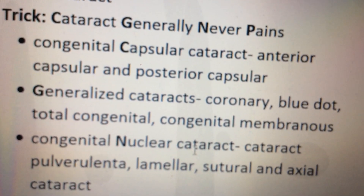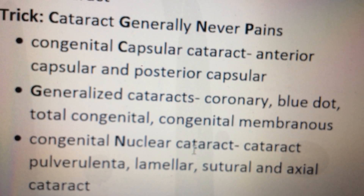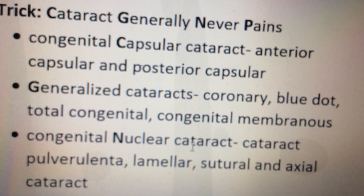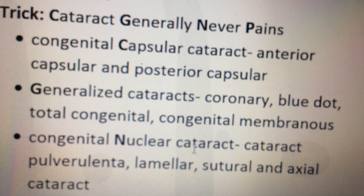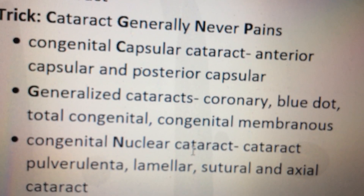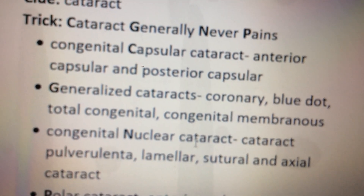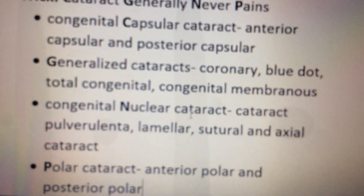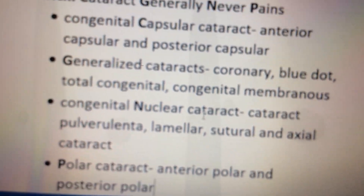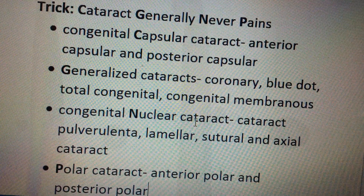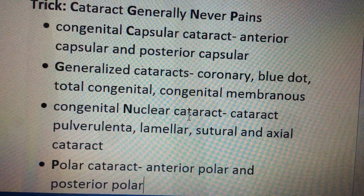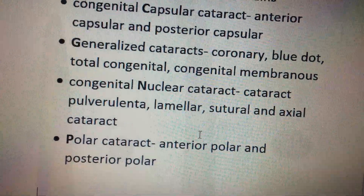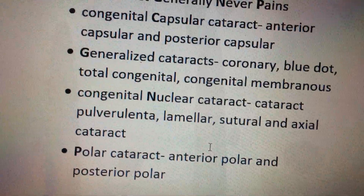For N, it is congenital nuclear cataract, cataract pulverulenta, lamellar cataract, suture, and axial cataract. Then we have polar cataract — which is anterior polar and posterior polar.